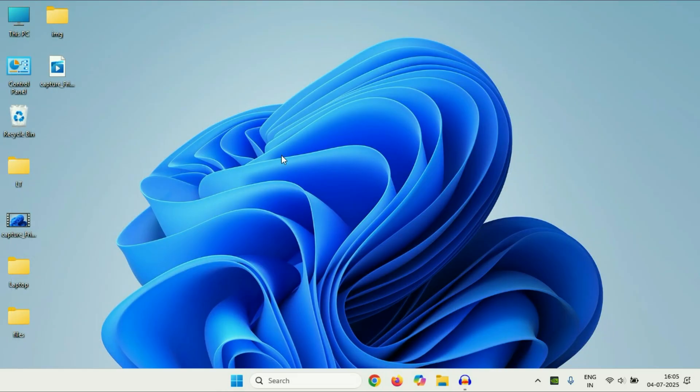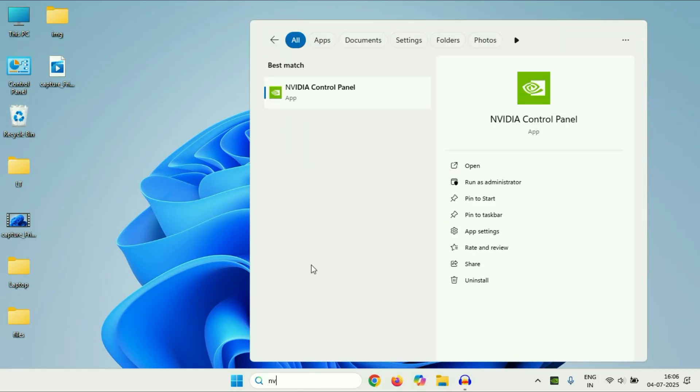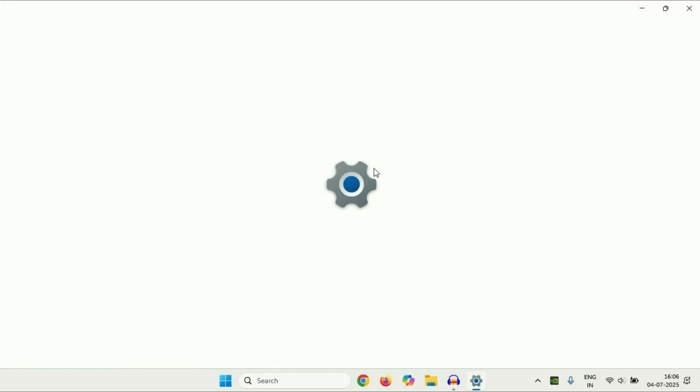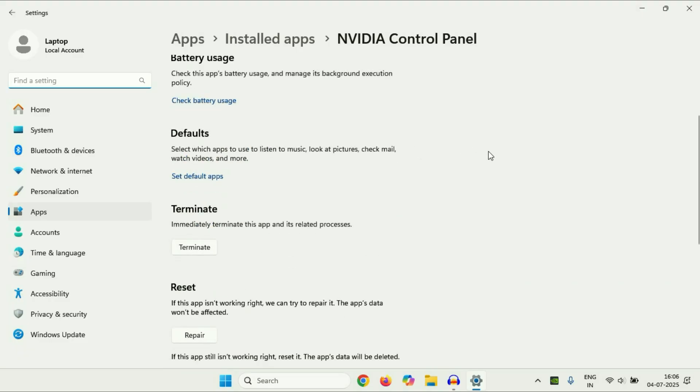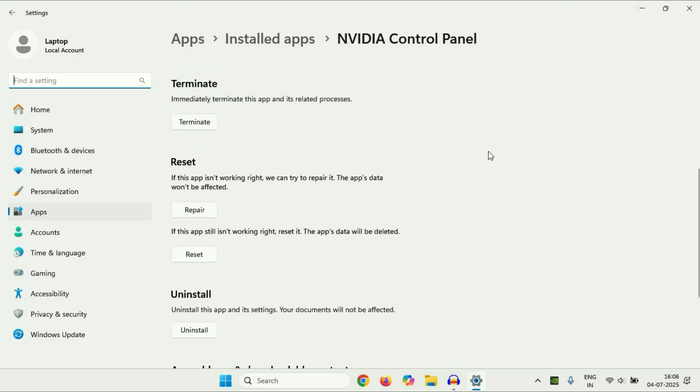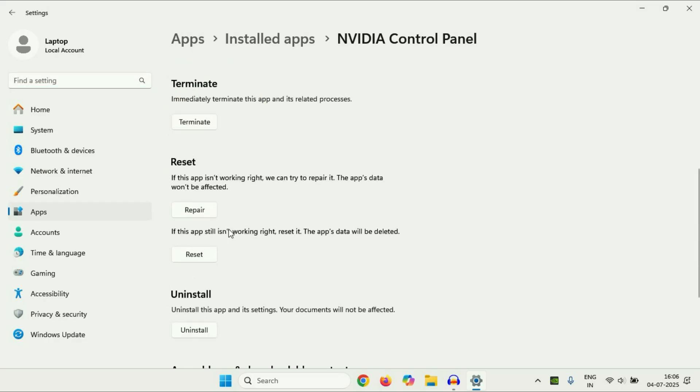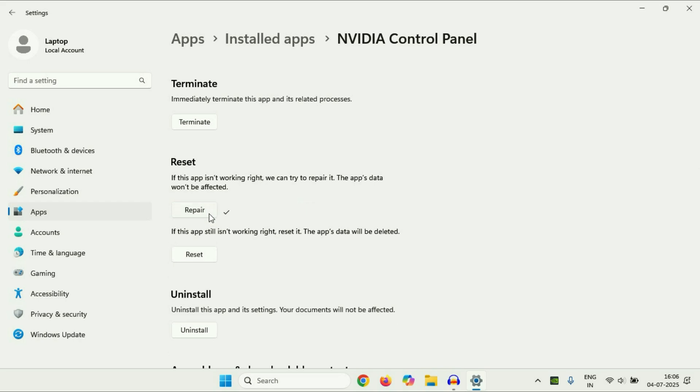Again click on this search box and type NVIDIA. Now right-click on NVIDIA Control Panel, then click on App Settings. Now scroll down. First click on this Terminate option. OK. After that click on this Repair option. So this will try to repair this app. Click on Repair. After that, close this window, restart your system, and after that try to run again.